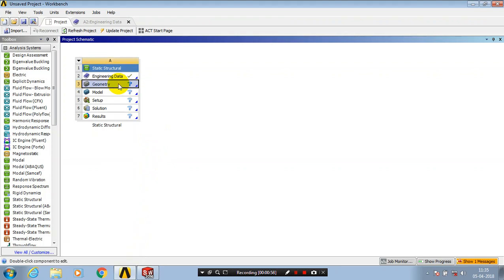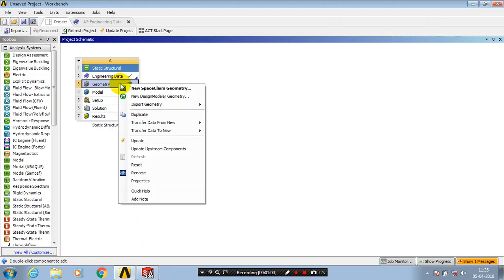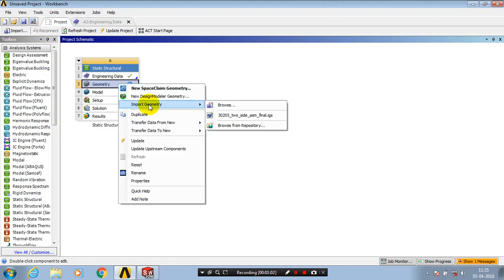Or you can right-click on the geometry, click Import Geometry, and select Browse.